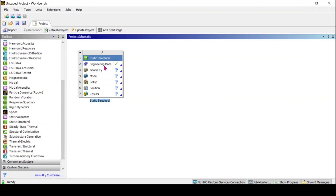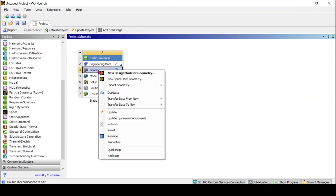In the third column, you have geometry. Right-click on the geometry. We are going to create two bodies and give a welding joint between them, mesh it, and perform the analysis. Now I will click on this new SpaceClaim geometry.